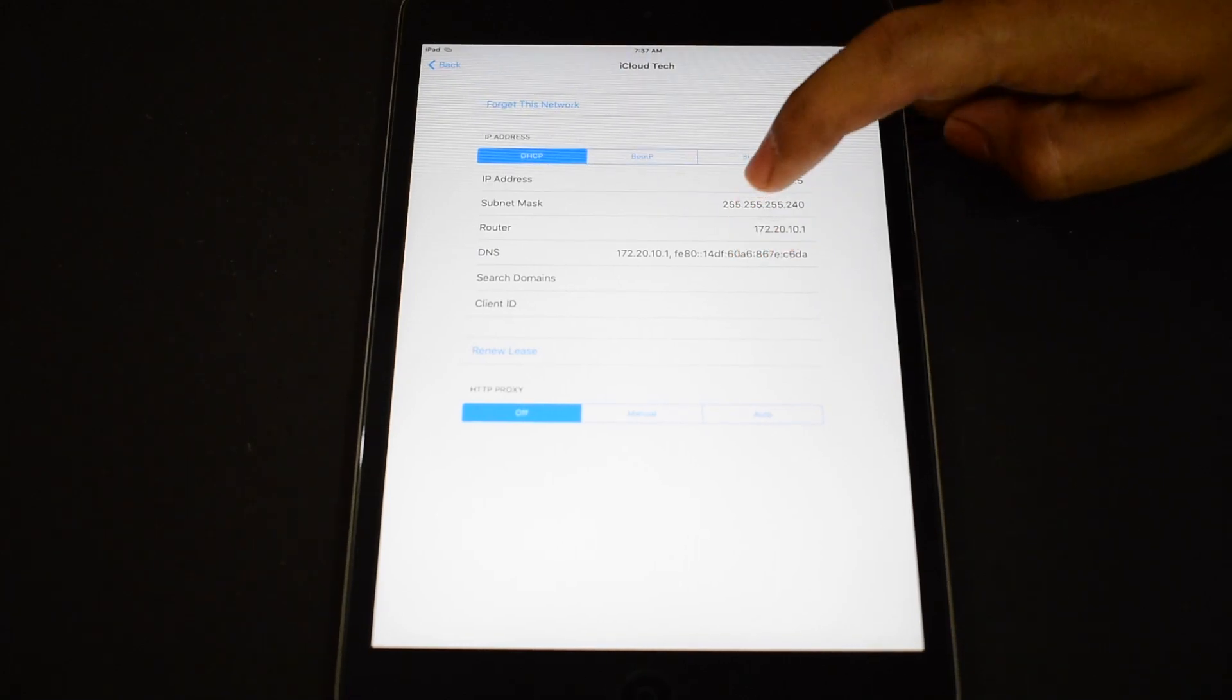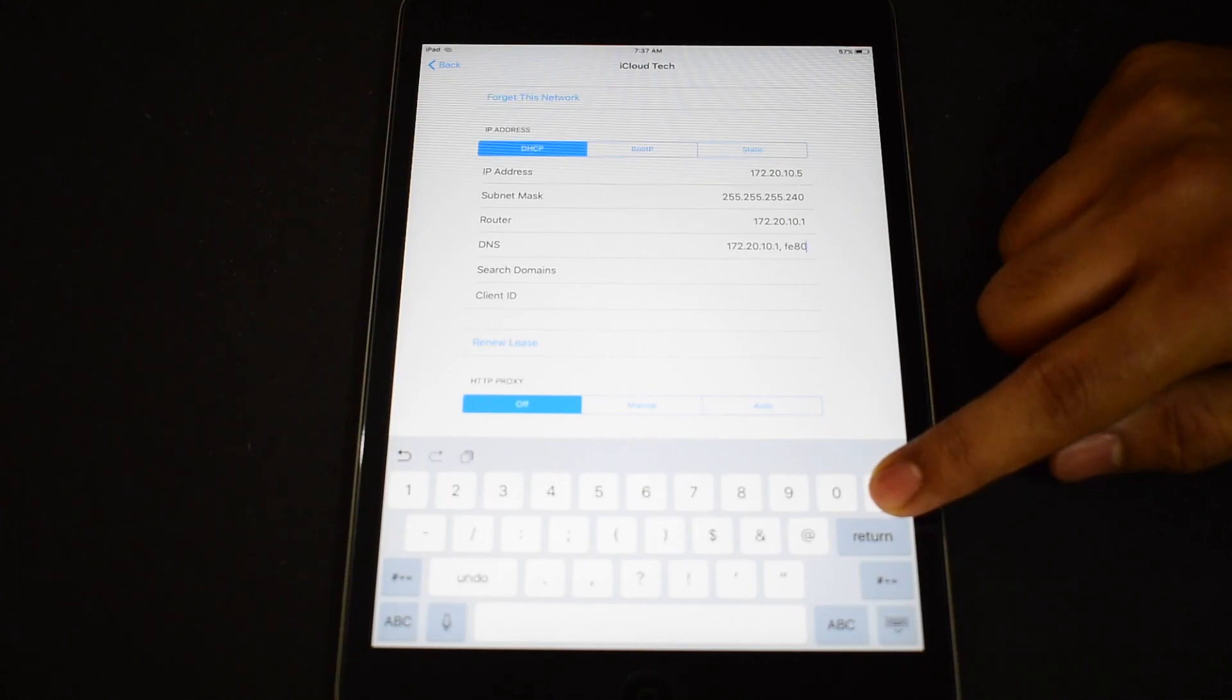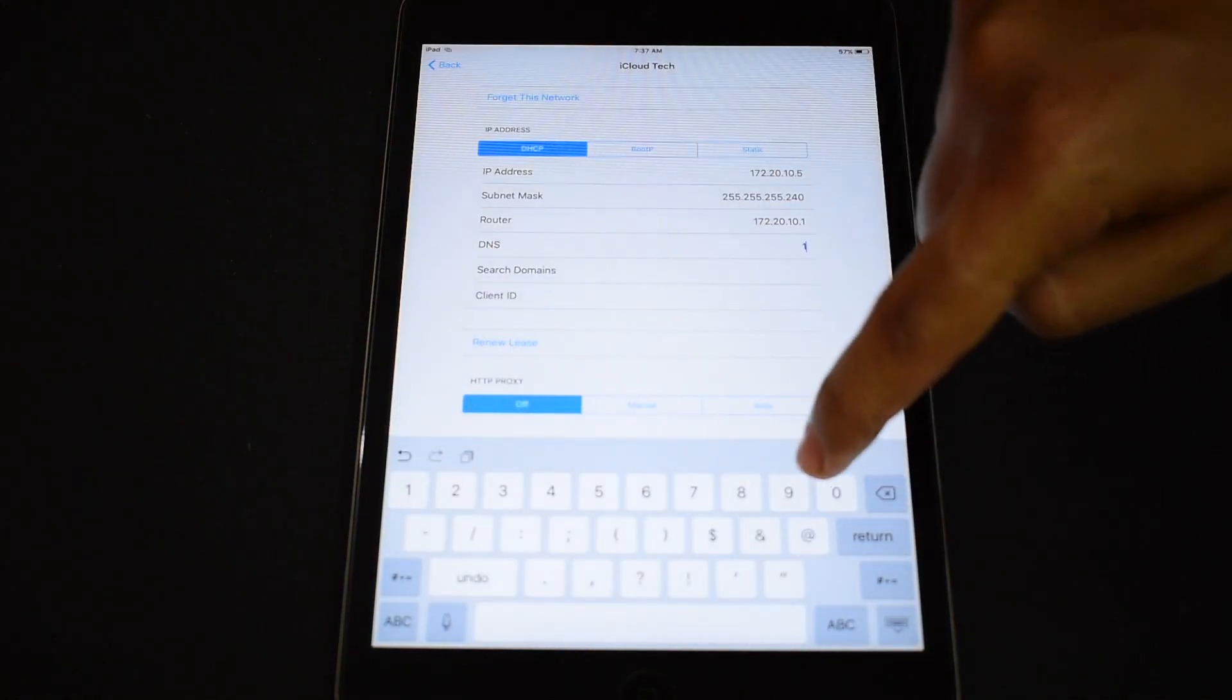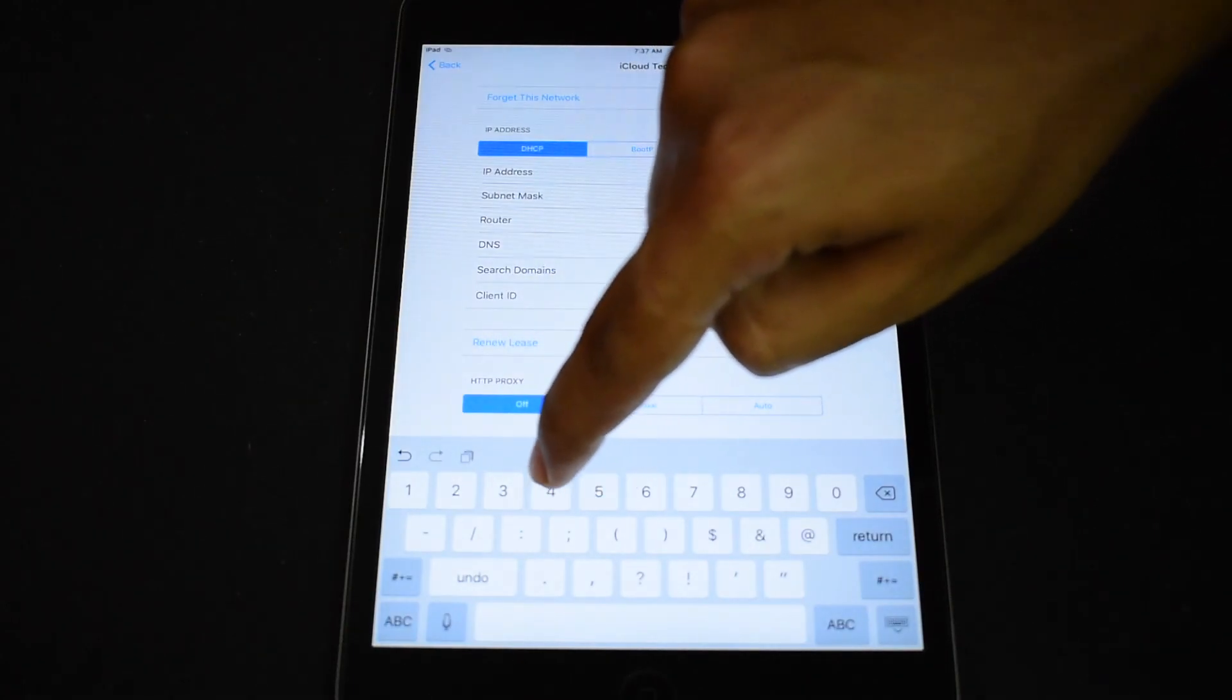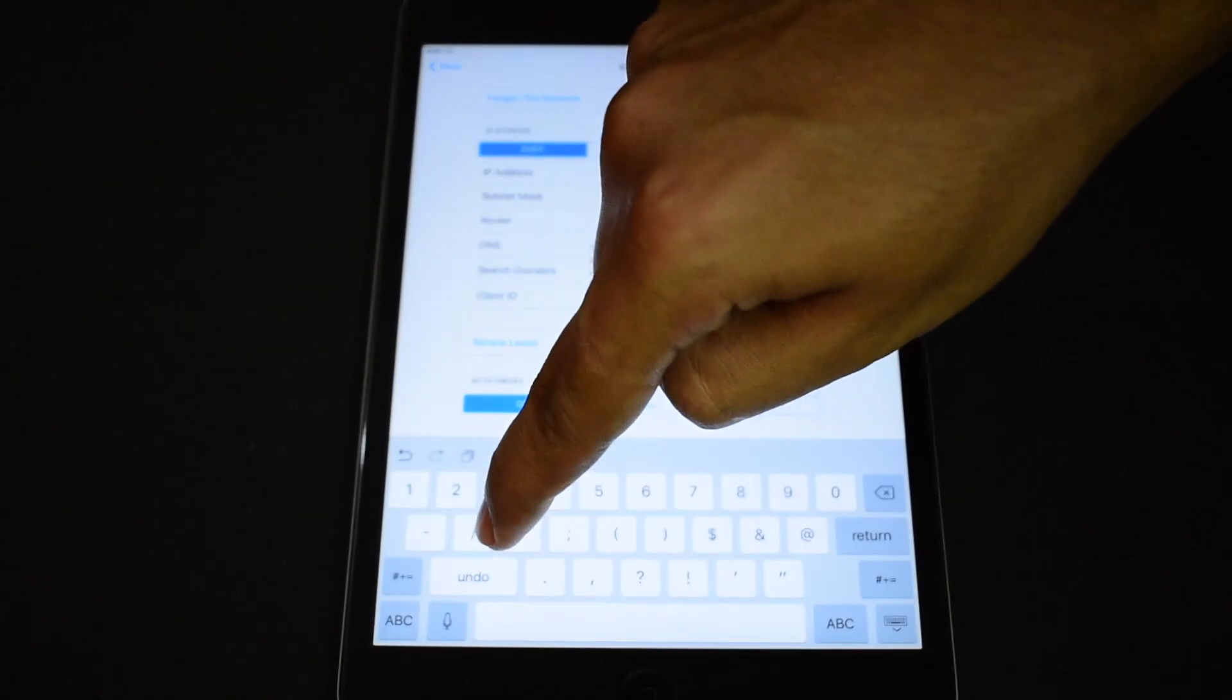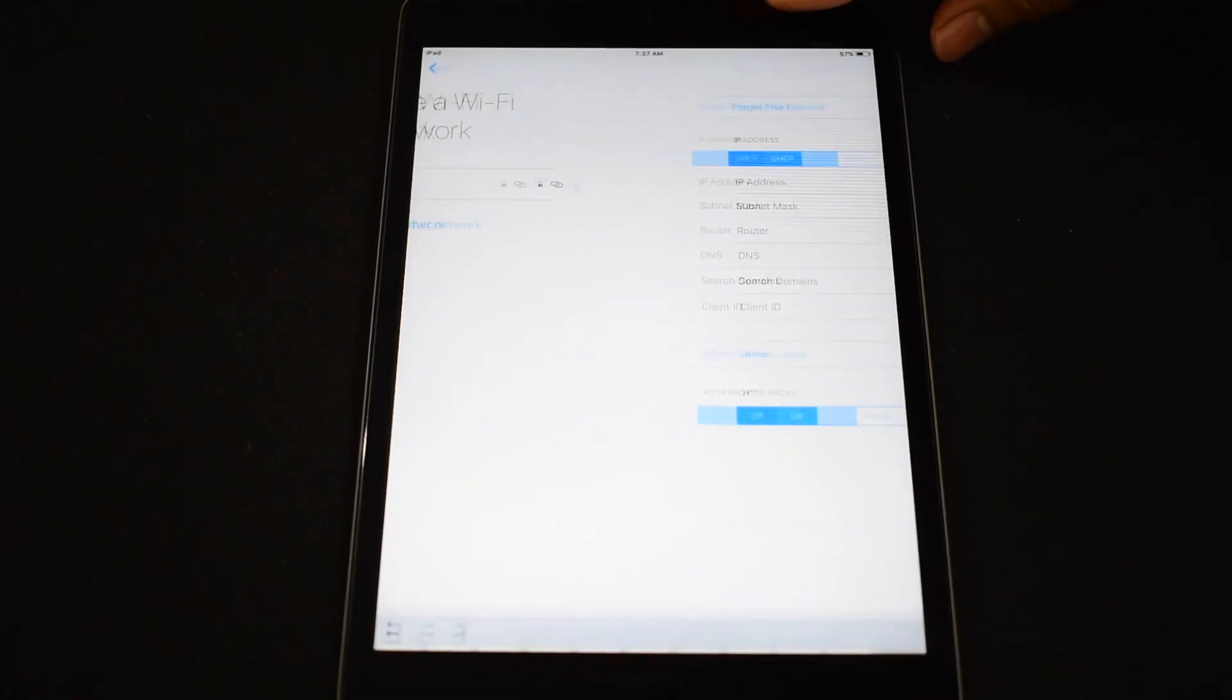Now go to DNS and delete everything. Enter 104.154.51.7 and click on back.